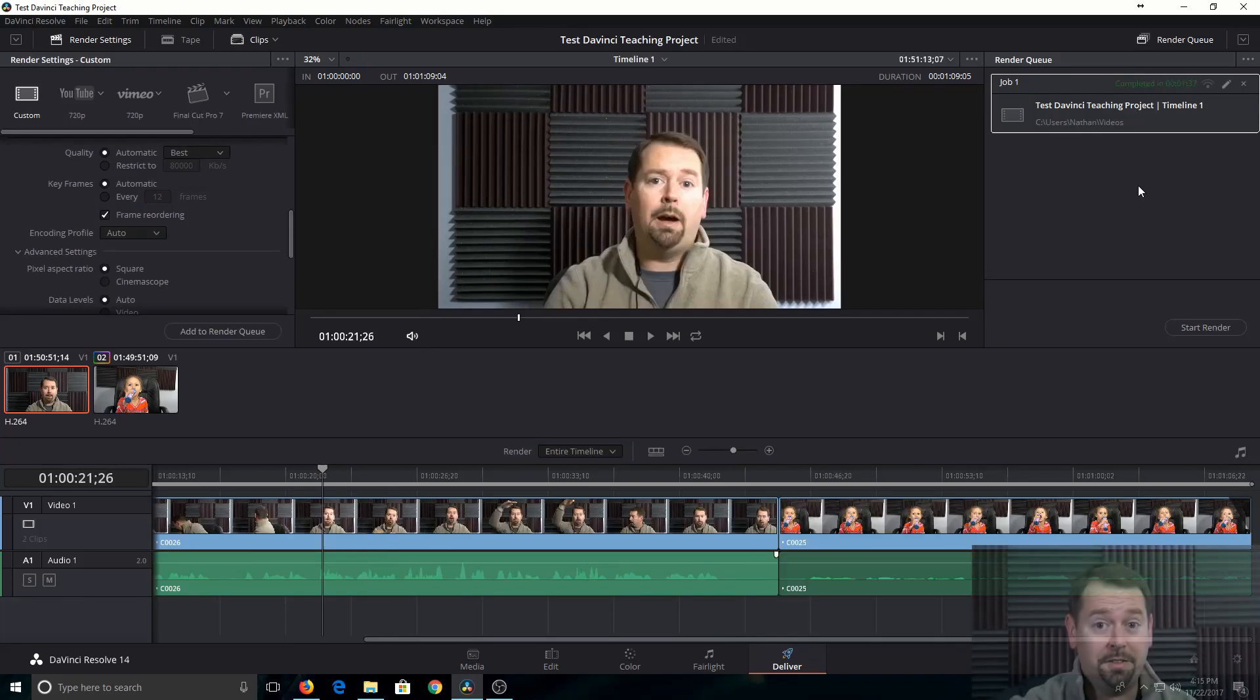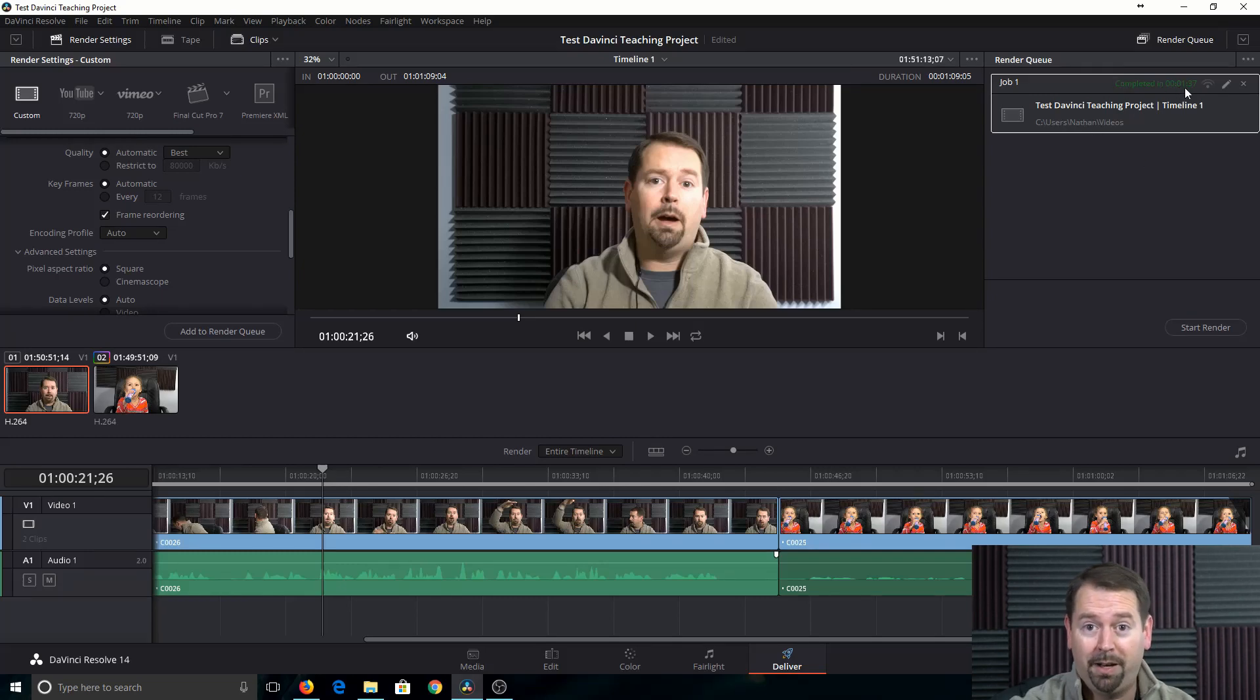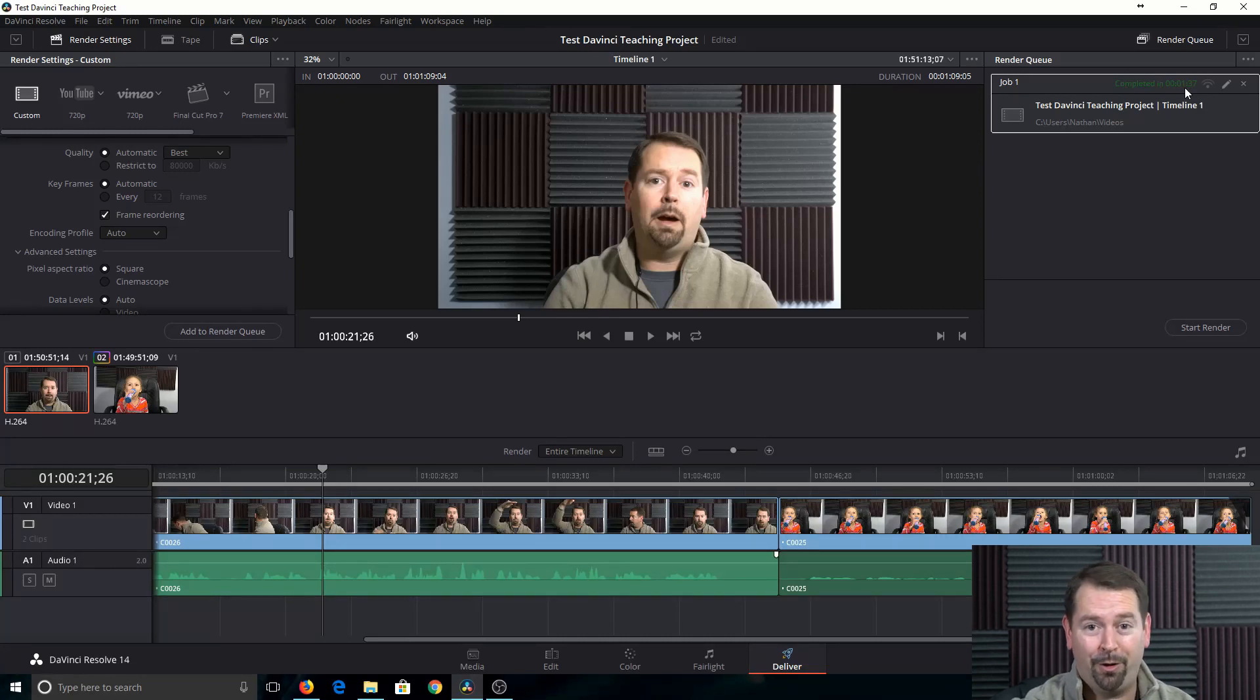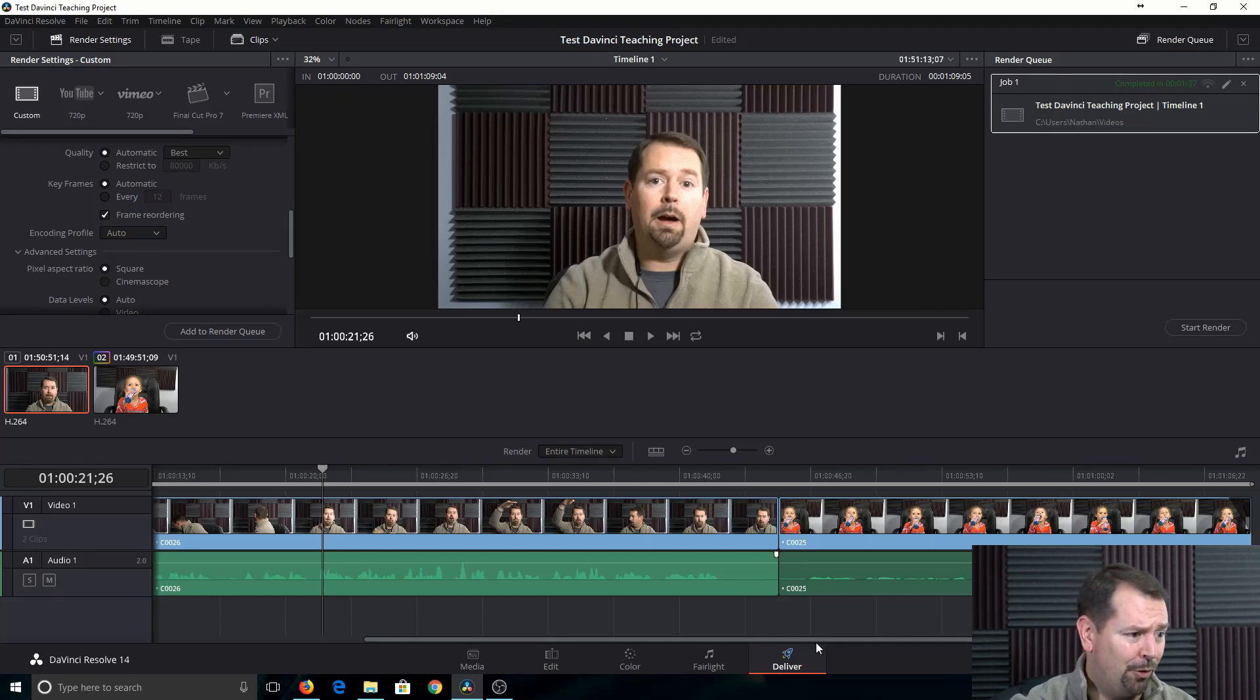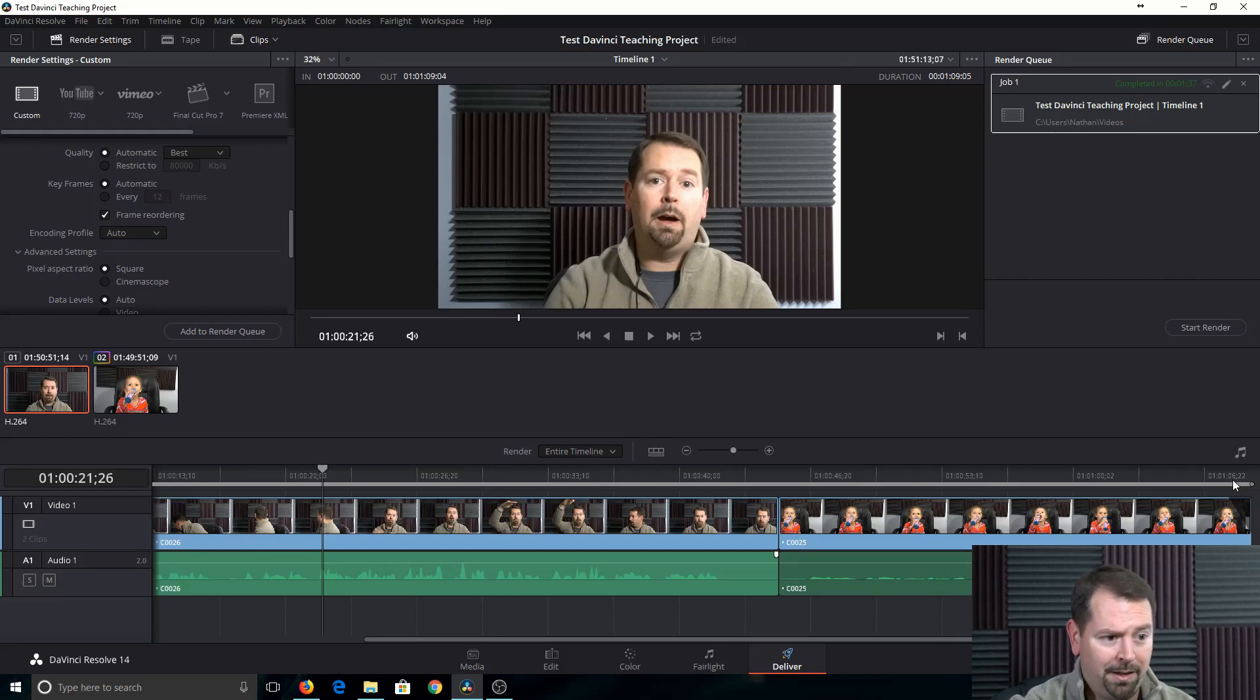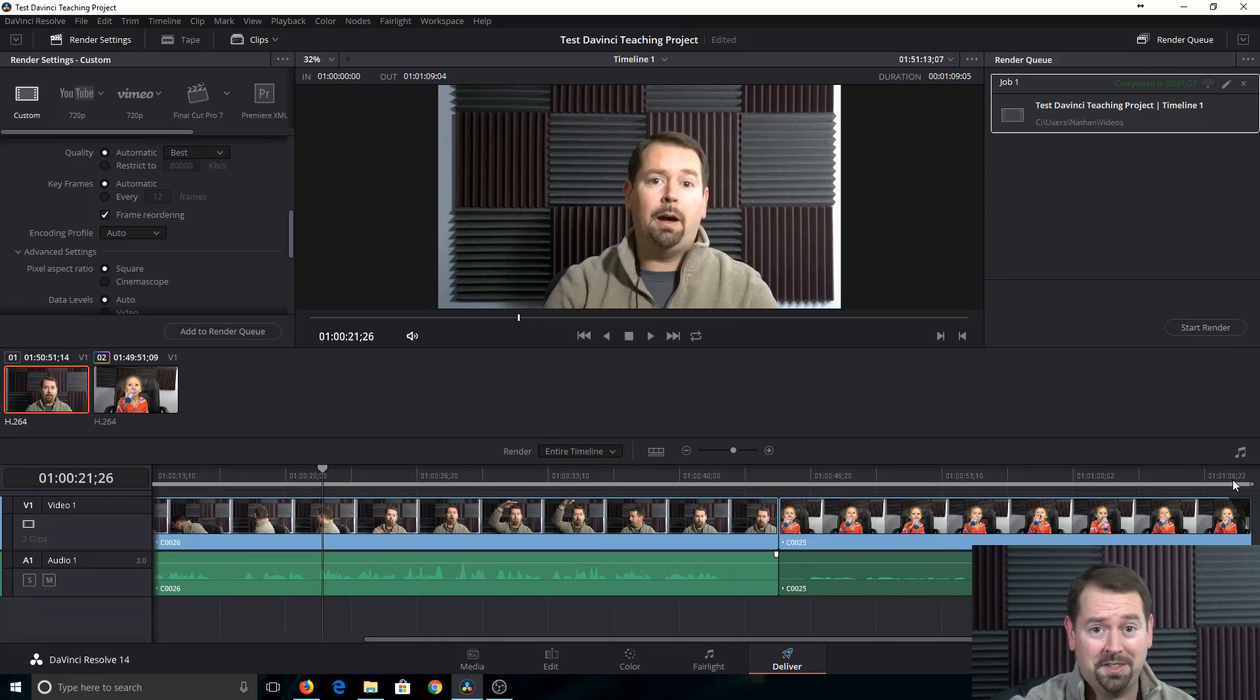Alright. So we just finished rendering the video. And it has completed here. It really did complete in a minute and 37 seconds. With Premiere Pro, when I would render and export a video, it would take so much longer for whatever reason. Not sure why. So the video itself was a minute and six seconds long. Render took a minute and 37 seconds. Pretty good.